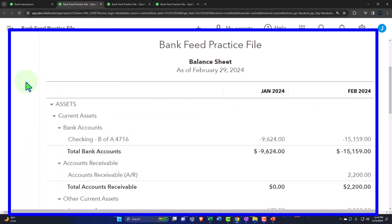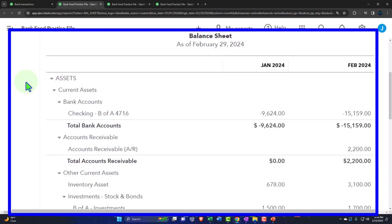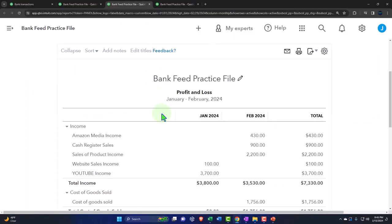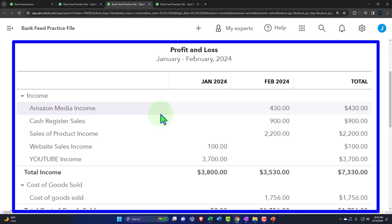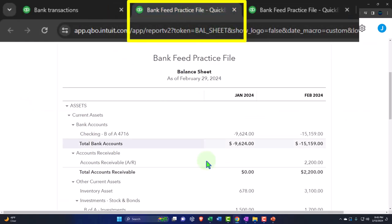Now we're looking at the deposit side of things with the bank feeds. Last time we looked at the easiest kind of system where deposits are all going directly to an income account. However, we still need to distinguish between deposits coming from customers and deposits that might not be coming from customers — such as those coming from us as the owner, or from a bank in the form of a loan. If we miscategorize those, we'll end up with income that's not really income, and from a U.S. income tax perspective that would be very bad because we'd end up paying taxes on our own money.